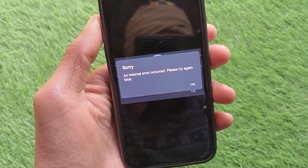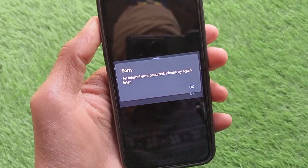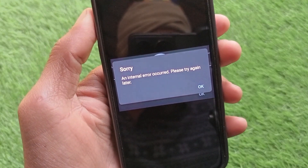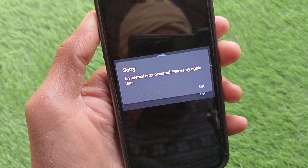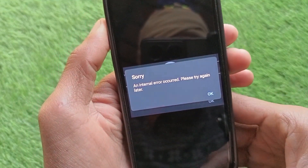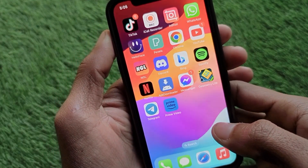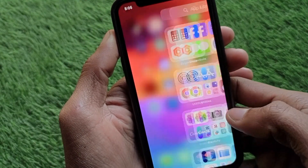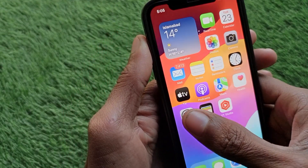Welcome back to my YouTube channel. In this video I'm going to show you how to fix the Telegram login problem — 'an internal error occurred, please try again later.' If you have logged into Telegram on iPhone, iPad, or any Android phone and are facing this issue and cannot log into your Telegram account, you can easily fix this problem. Let's get started.